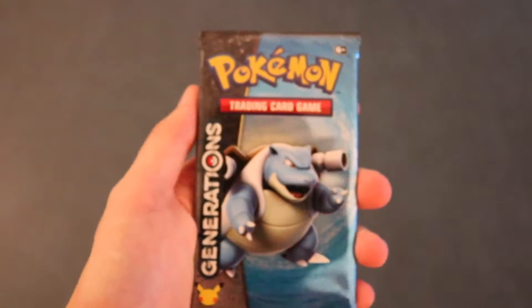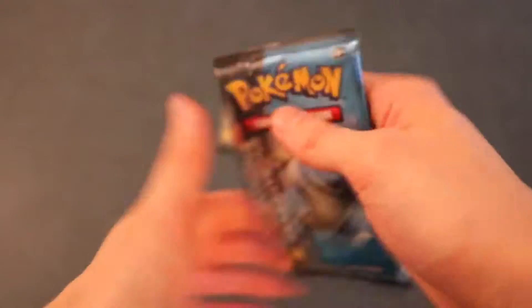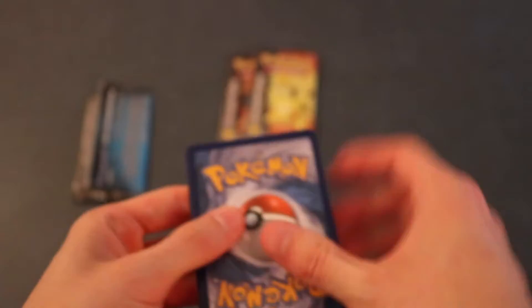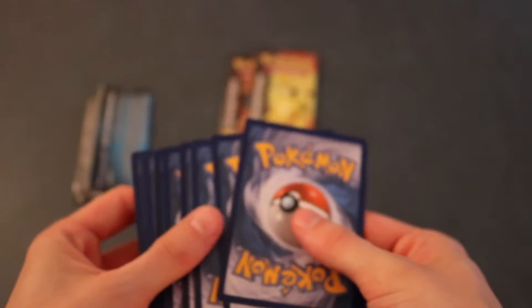Alright guys, next pack is gonna be the Blastoise right here. Alright. Here we go. Come on. Open up. Sweet. Alright. One, two, three. Swap those around. Here we go.